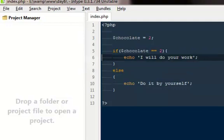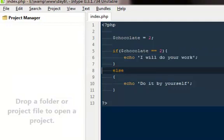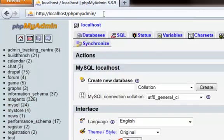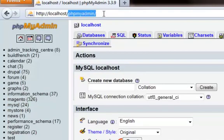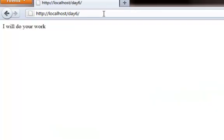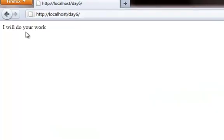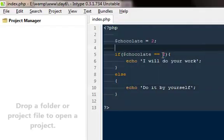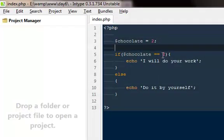Very simple, nothing too fancy. Just throwing the if statement with a condition, then echoing out what we want to echo, else we are going to echo something else. I'm gonna go to Mozilla, I'll open the folder that is day six, and it will open my index.php file and it says I will do your work because I demanded for two chocolates, the person gave me two, that means I'm really happy and the condition is true.